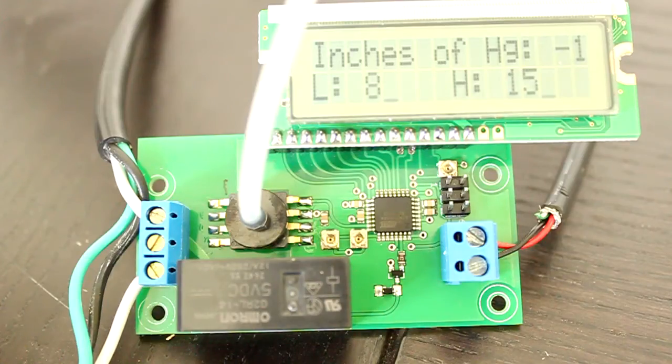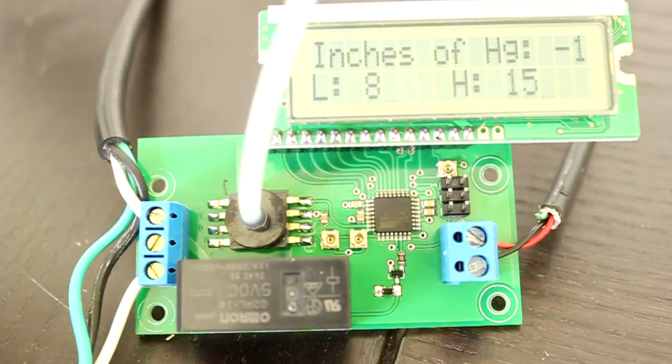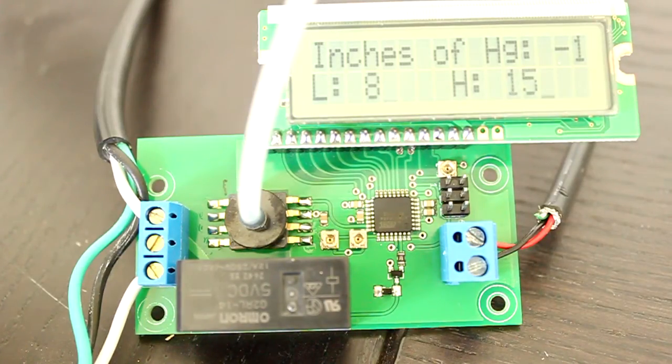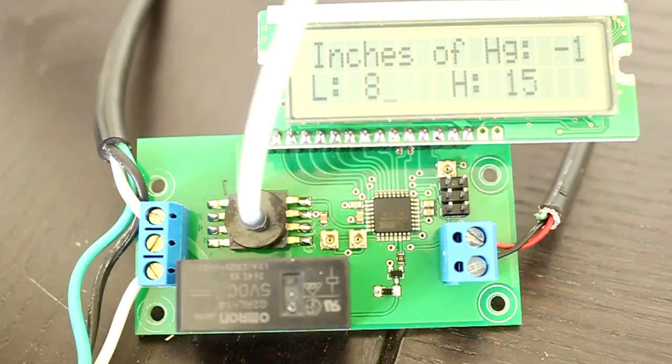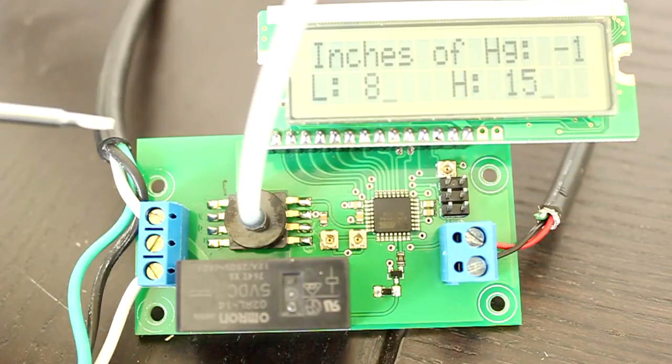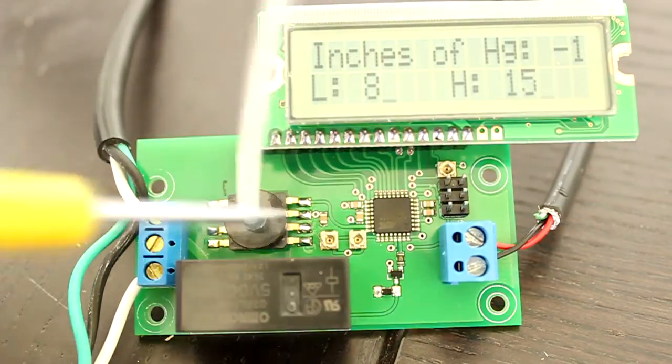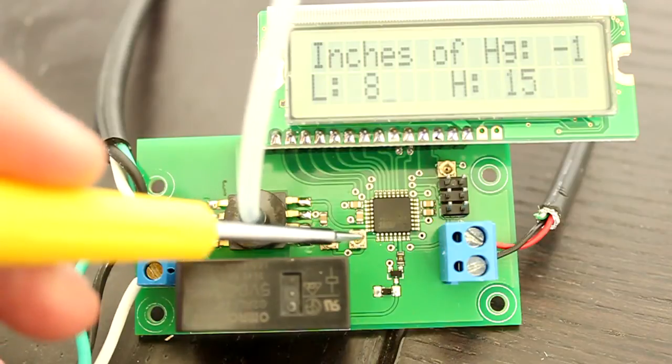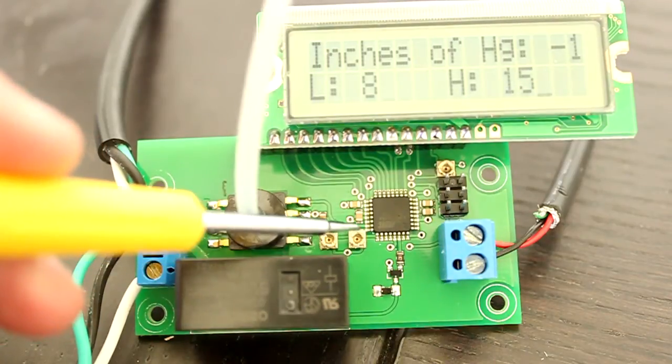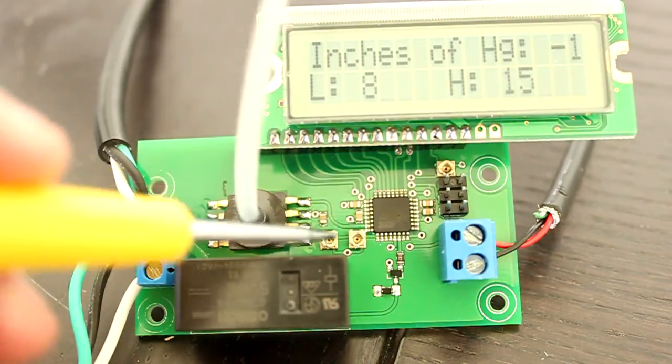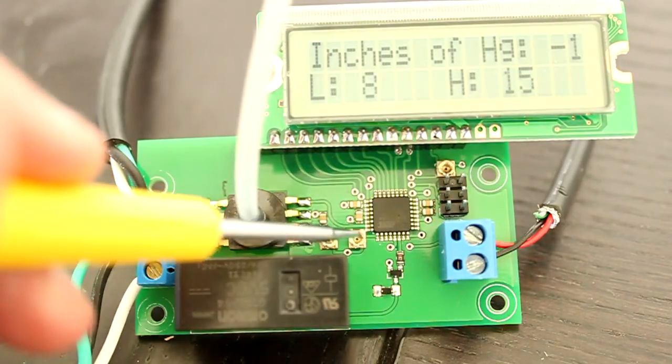The vacuum pressure controller controls a vacuum pump when the pressure passes two specific thresholds controlled by these two trimmer potentiometers, which can be turned by a small screwdriver.